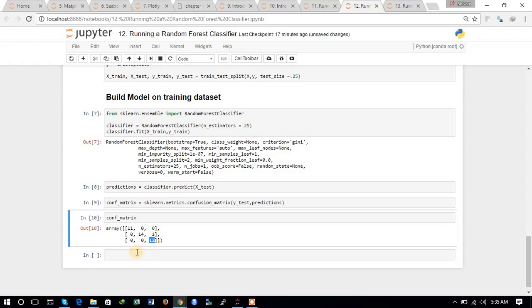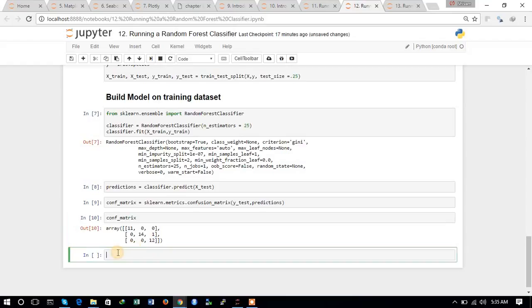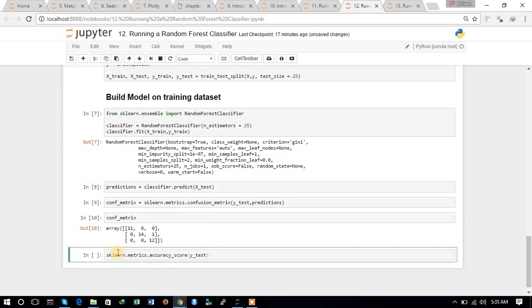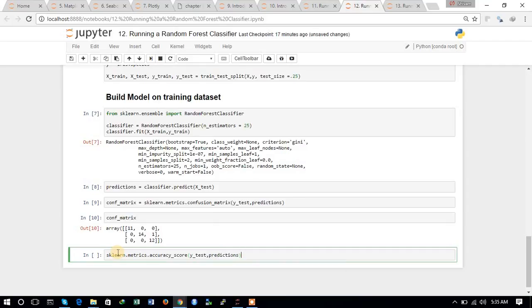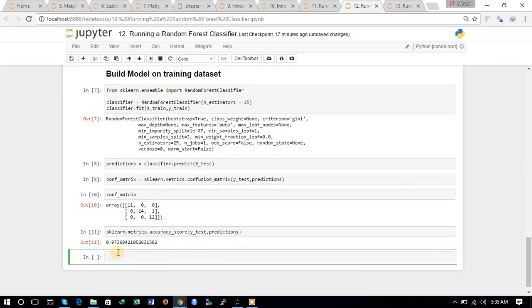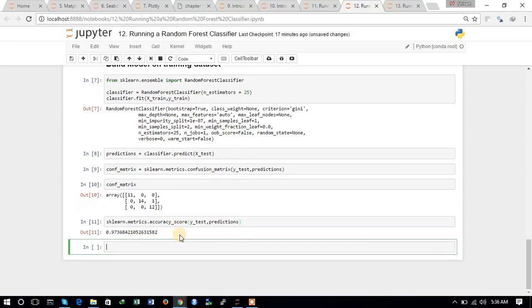Now let us also check the accuracy score using sklearn.metrics.accuracy_score with Y_test and predictions. Let's check the accuracy score. The accuracy score is quite high. It is 0.97. You can see the 0.97 accuracy score.